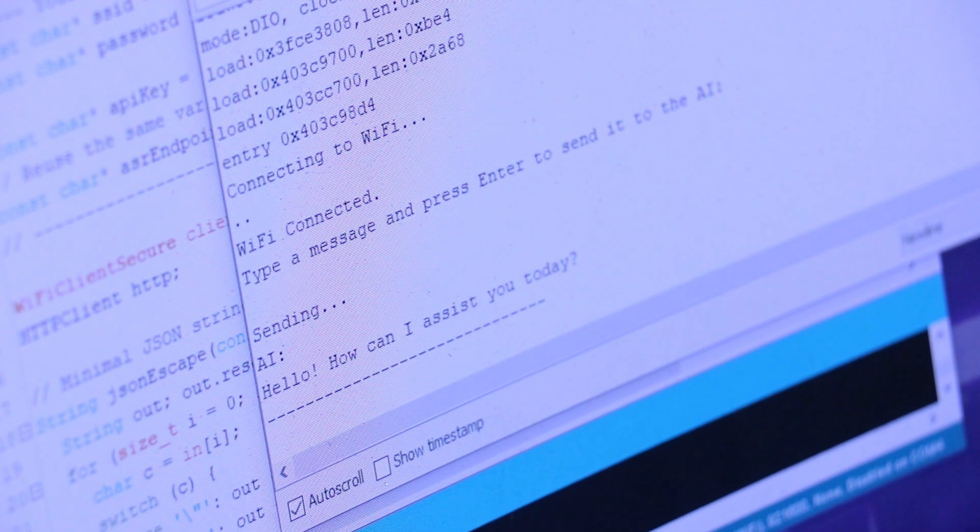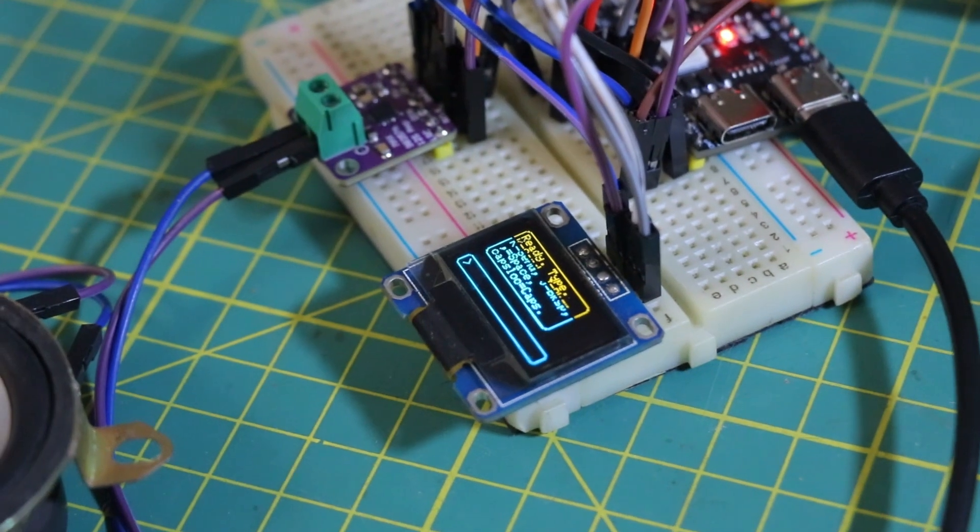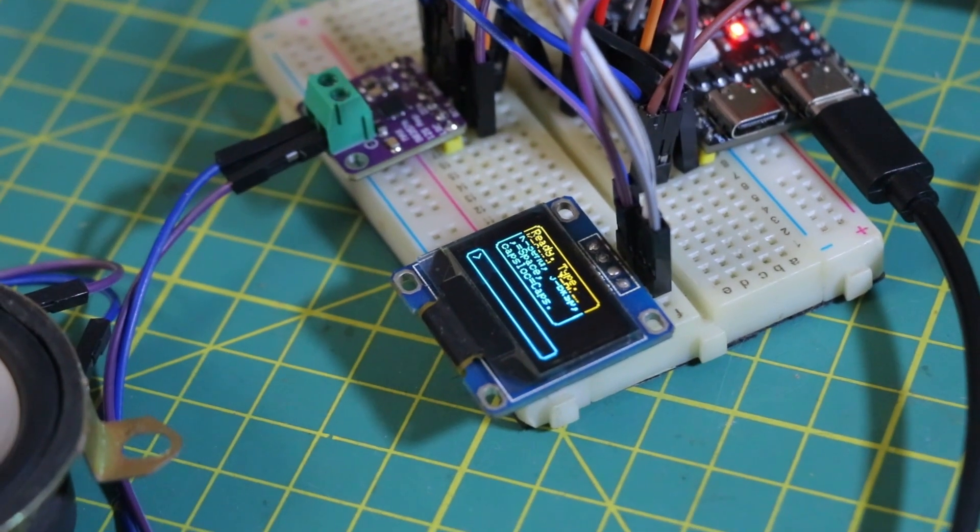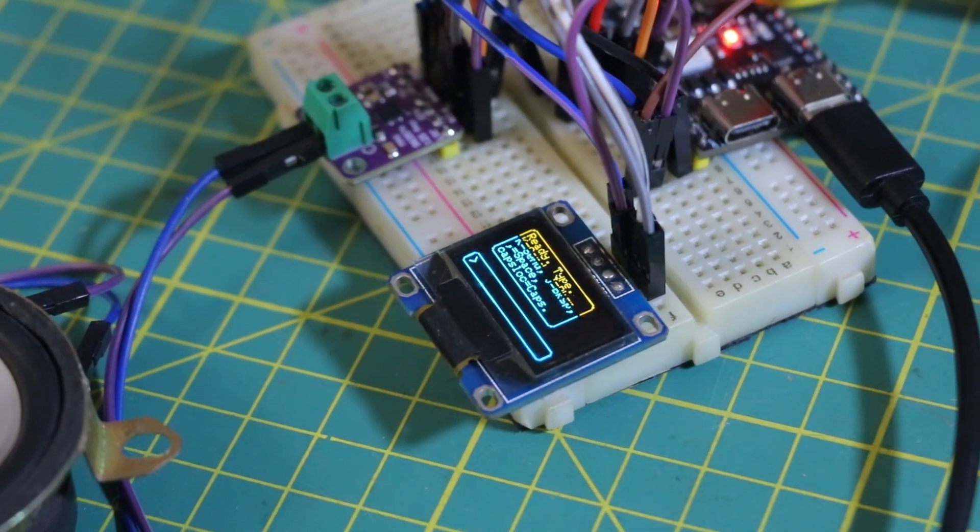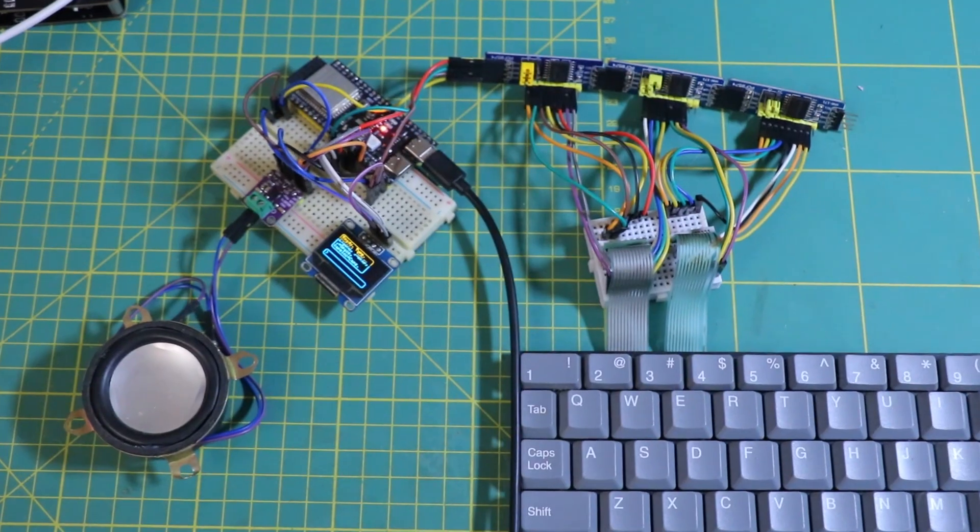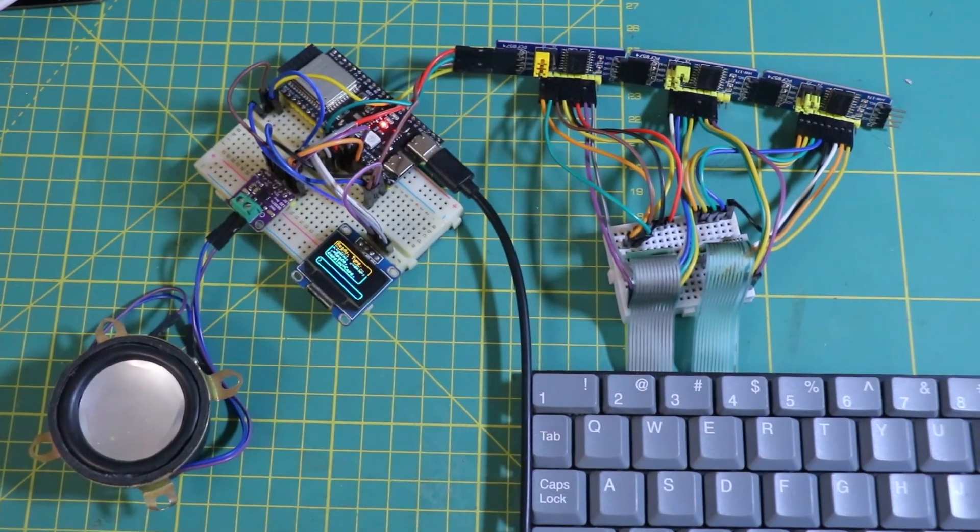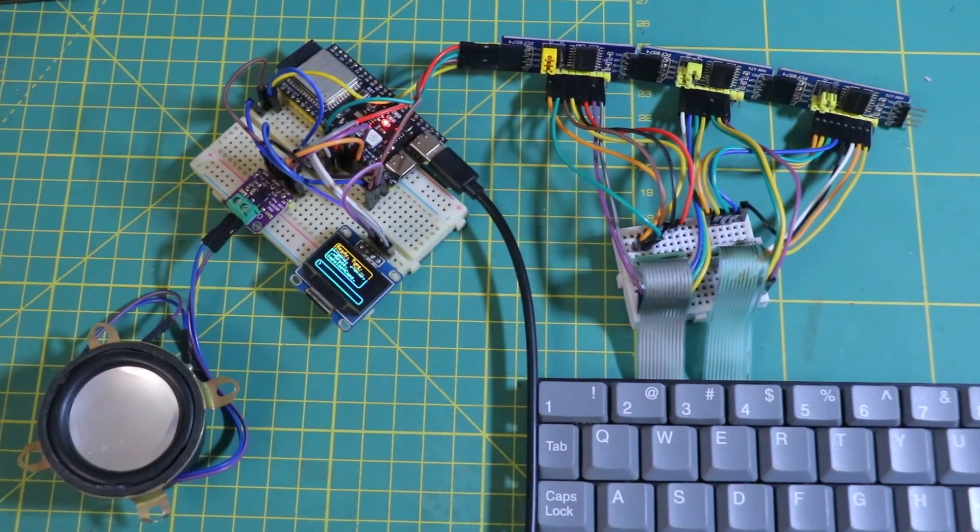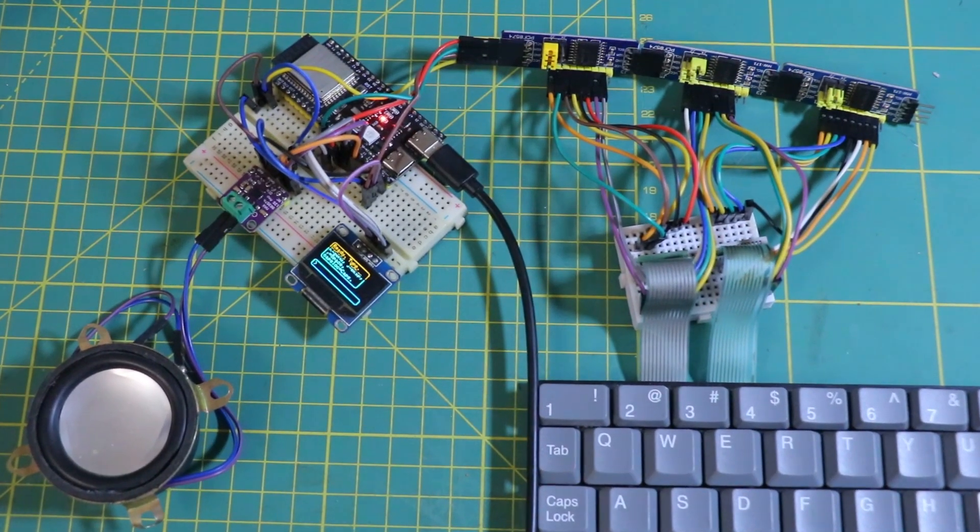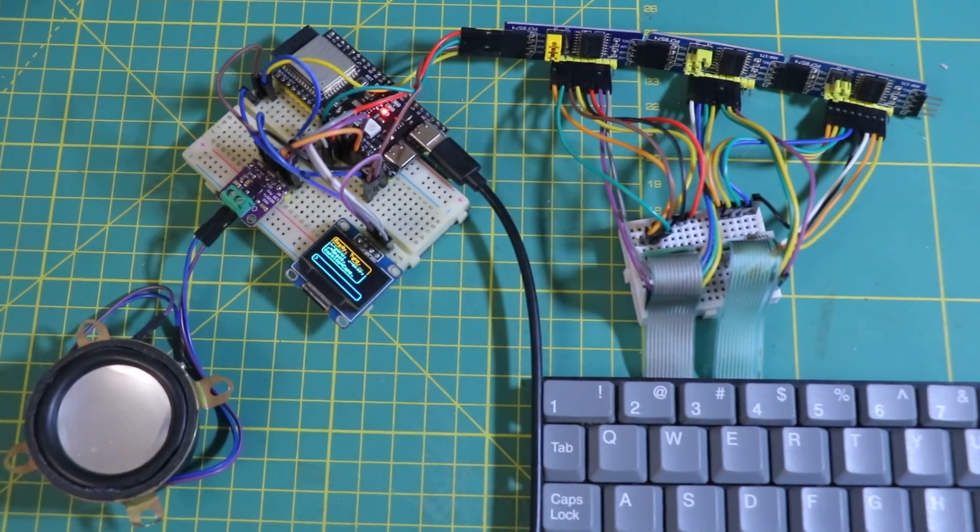To test it, I started simple. Serial monitor in and out. Once that worked, I added a temporary OLED so I could see what I was typing and read the replies right on the device.